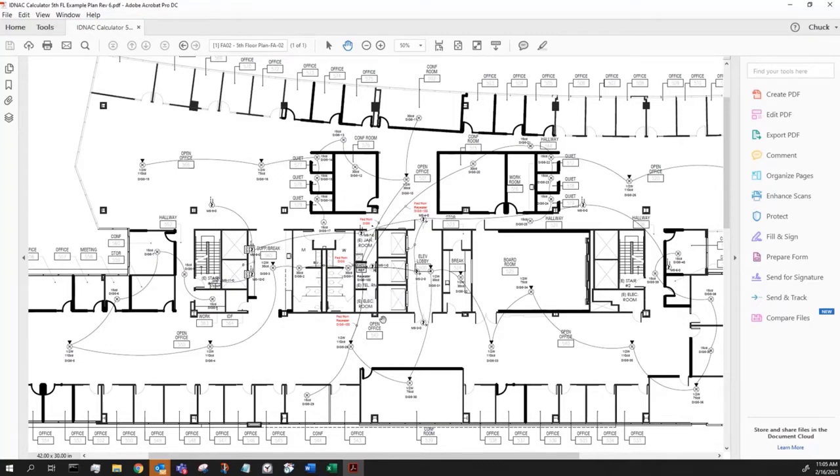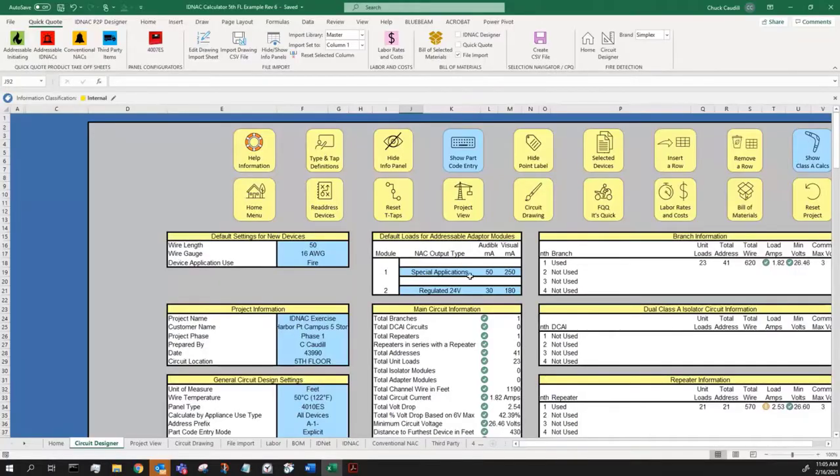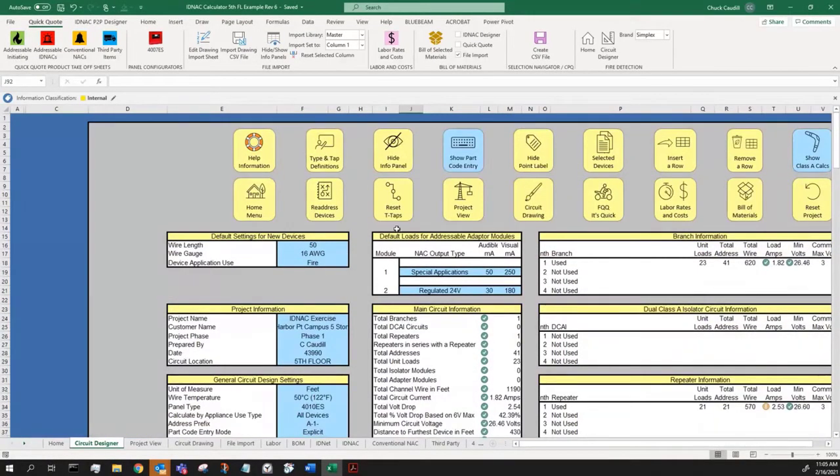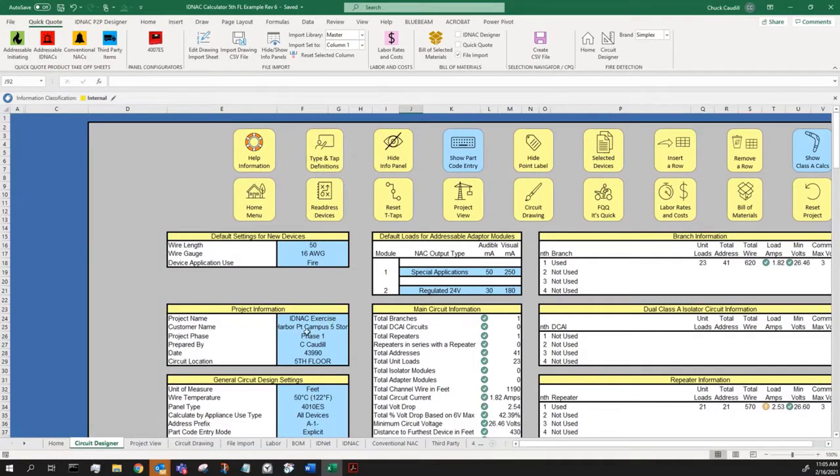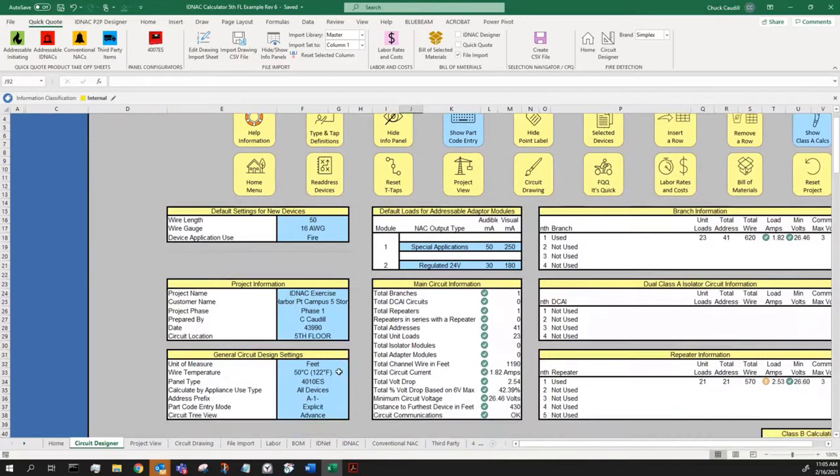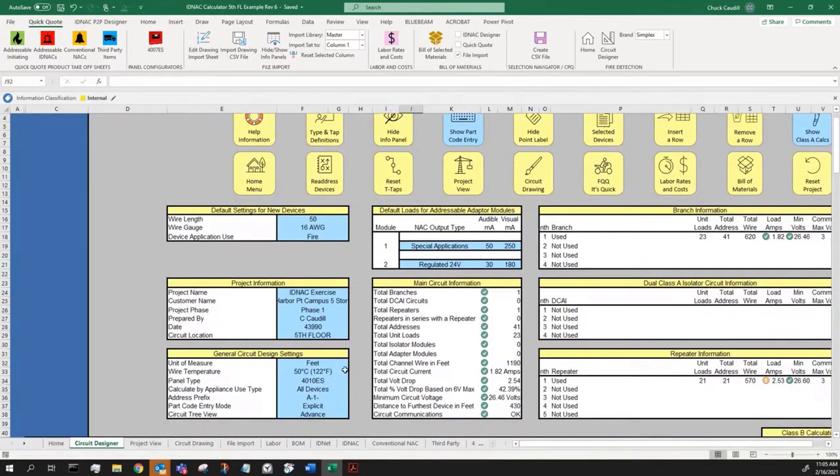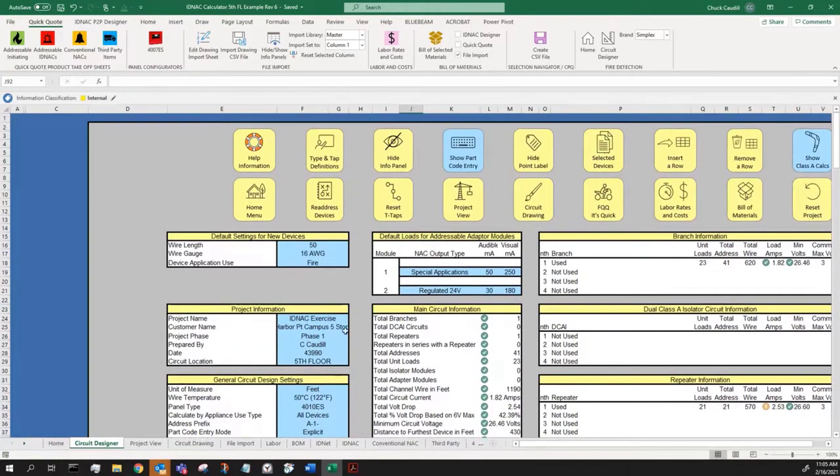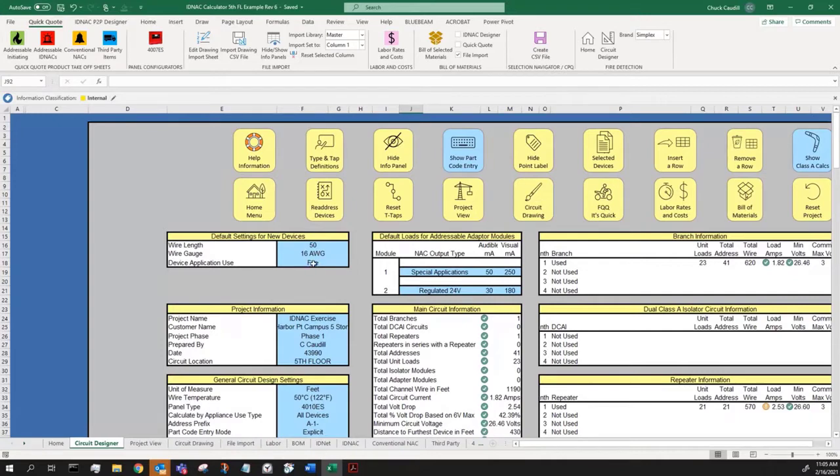So let's look at our sheet. I've already done this. Let's walk you through it. I've filled in the data. I'm showing my info panel. I have an IDNAC exercise, Harbor Point, Campus 5 story. All this information is here. I've set my default wire length at 50 feet, 16 gauge wire. All these devices are fire application. There is no emergency communication system, so let's hide that.